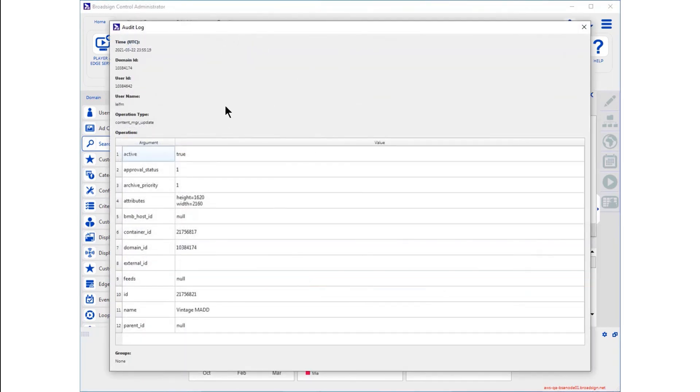Notice the username in the header area, followed by the operation type. In the body, you can see the name of the ad copy and all the relevant data.